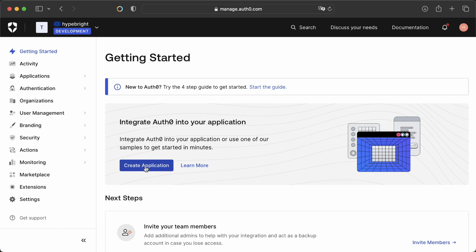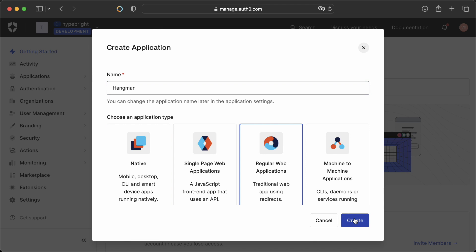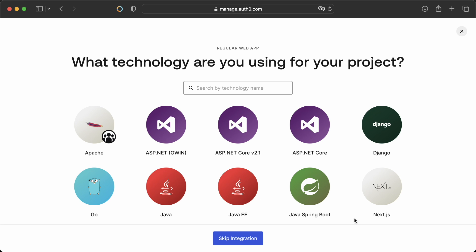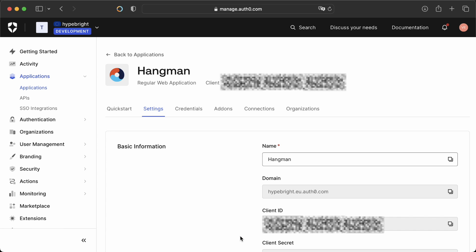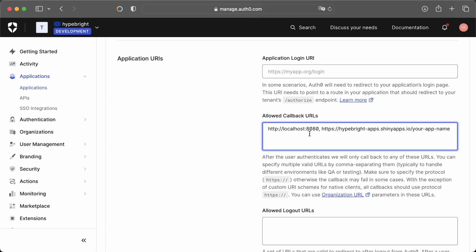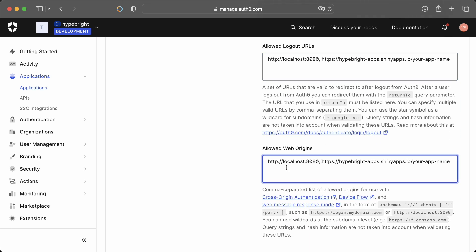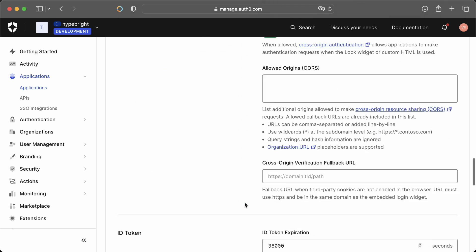Once that's done, you can start creating an application. Create an application and give it a nice name, then choose an application type. We choose regular web application here for a Shiny app. Click on create and then you are asked what technology you are using for your project. R isn't there, so we skip that. Once your application is created, you can inspect it and see things like the domain, the client ID, and the secrets. What we need to do first is add callback URLs, logout URLs, and origin URLs. We have two URLs here: localhost with port 8080 and a URL for hosting on ShinyApps.io. Don't forget to change the application name. We add all of these callback URLs in these three fields and once we're done, we click save.